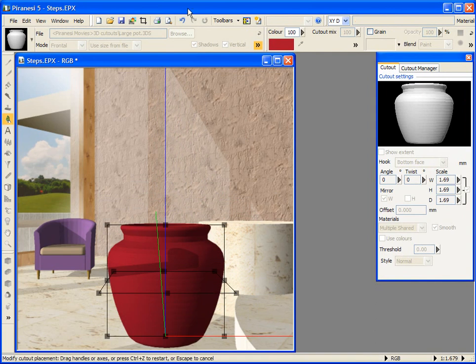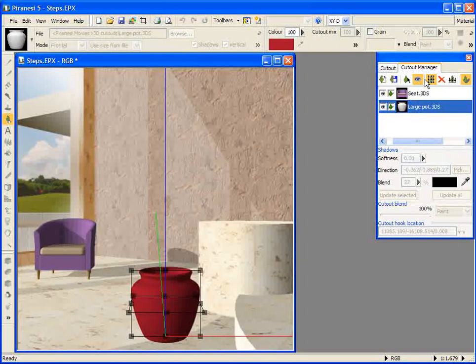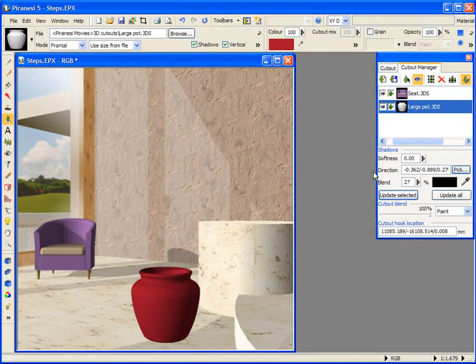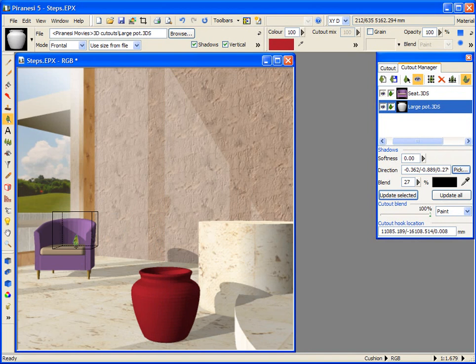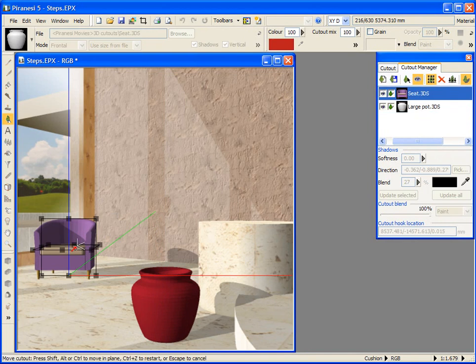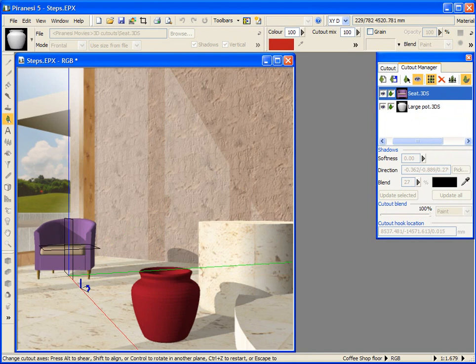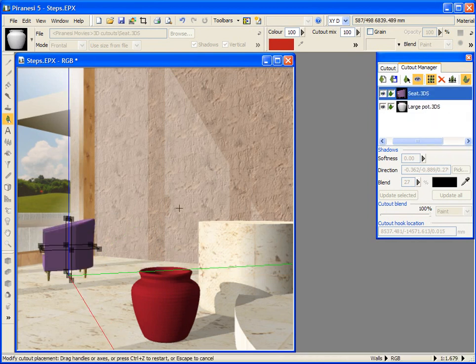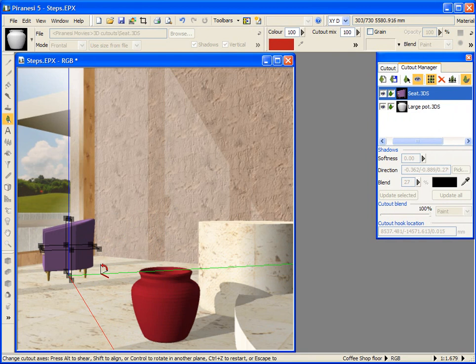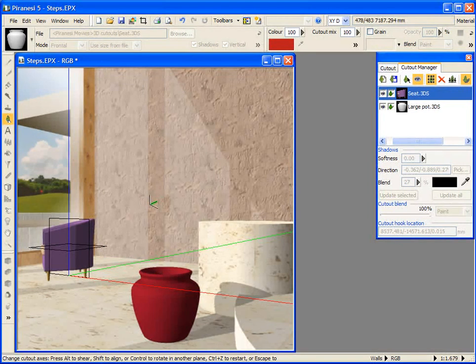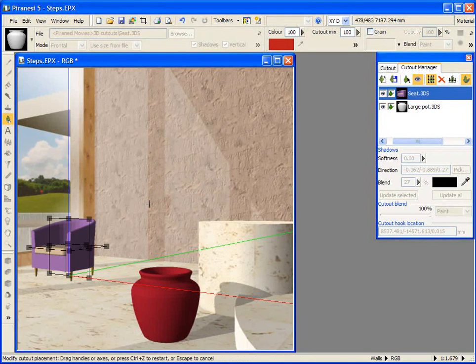An alternative method of selecting and tweaking a cutout, other than via the Cutout Manager, is to press Ctrl and W on the keyboard when my mouse pointer is over the seat. I can rotate the cutout about the Z or blue axis by grabbing this axis, which shows a blue cursor. To align the seat with the wall, in order to rotate the chair so that the green axis is perpendicular to the wall, I click on the axis with the Shift key pressed, slide my mouse over to the wall, release my mouse button, then the Shift key, and the cutout refreshes.